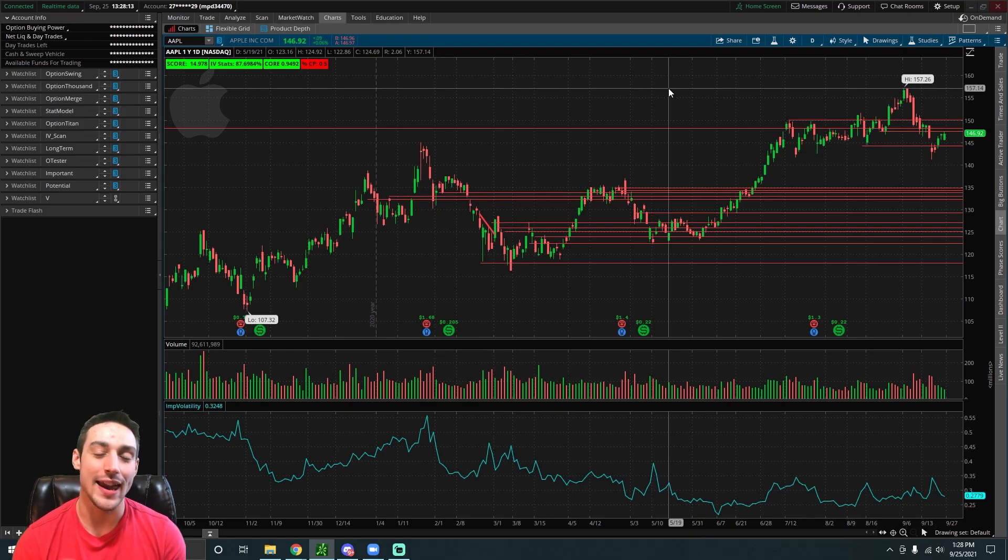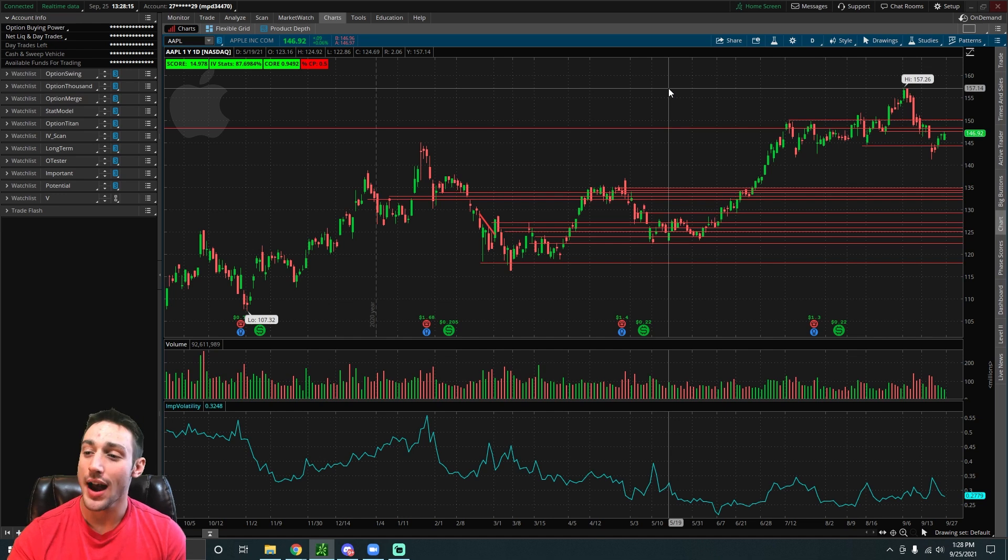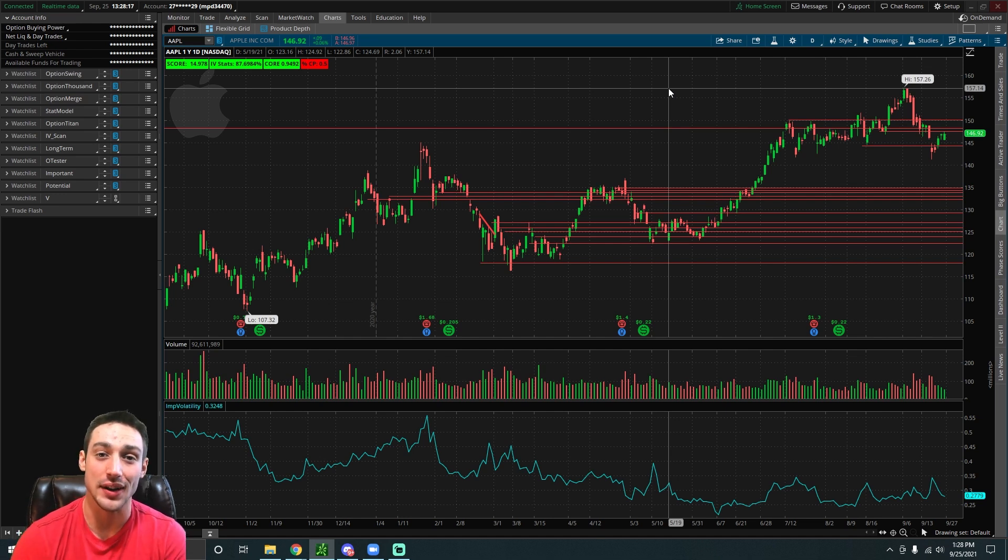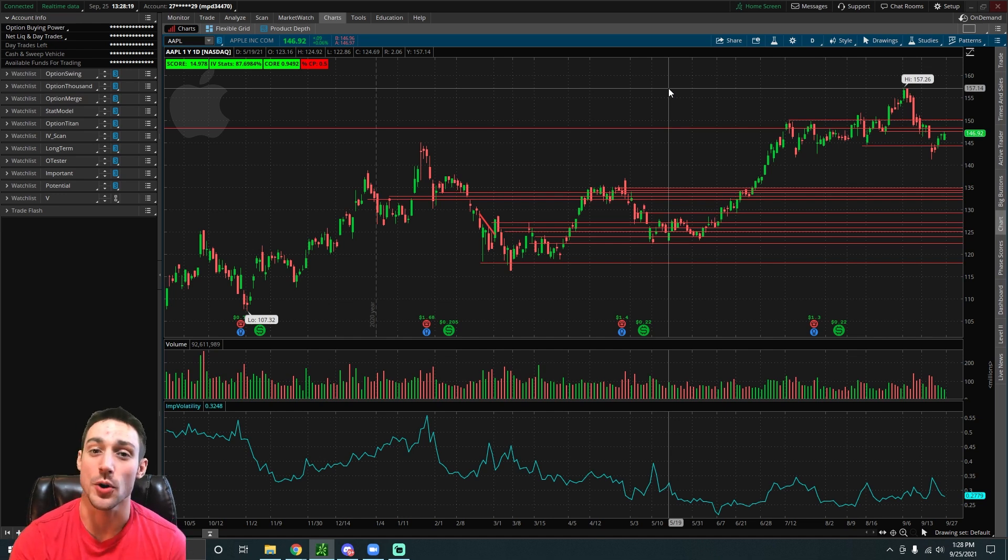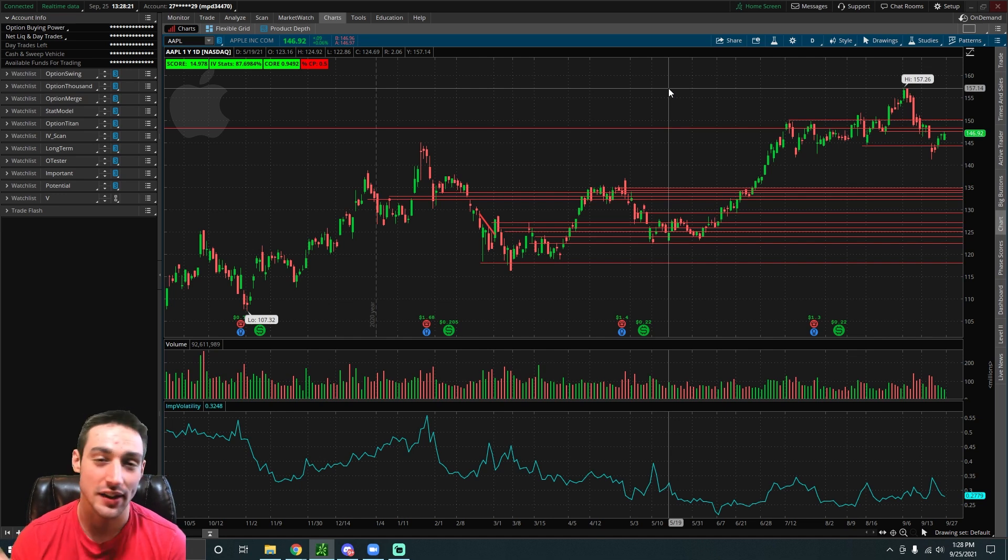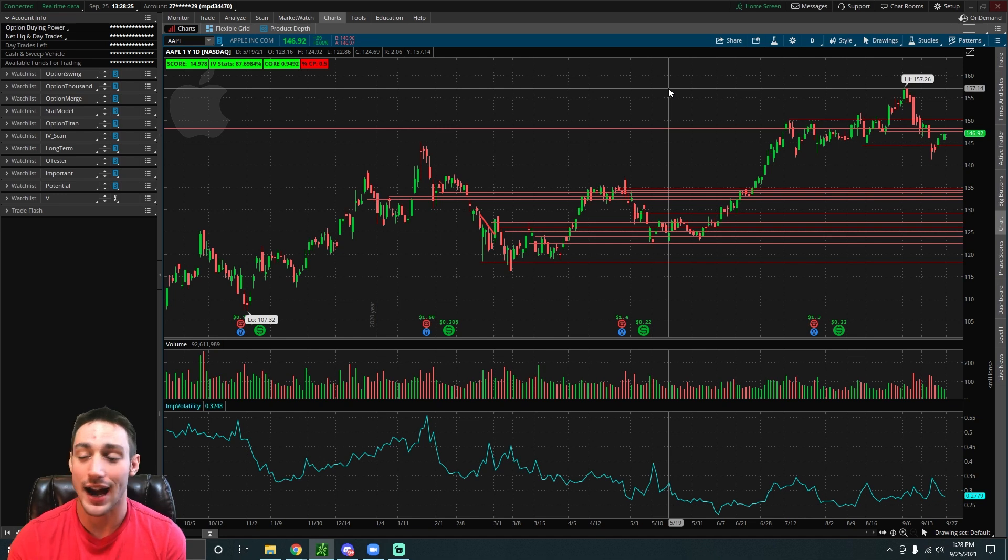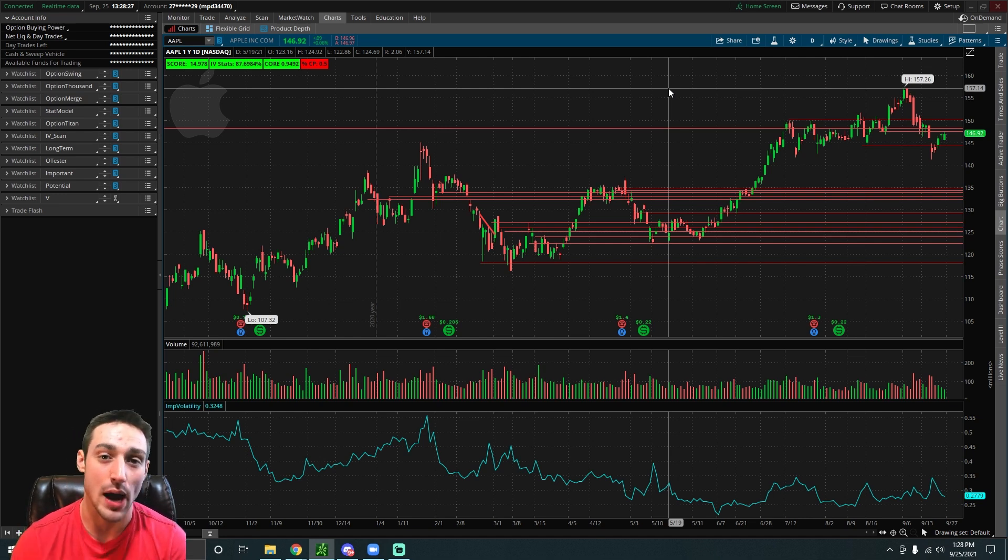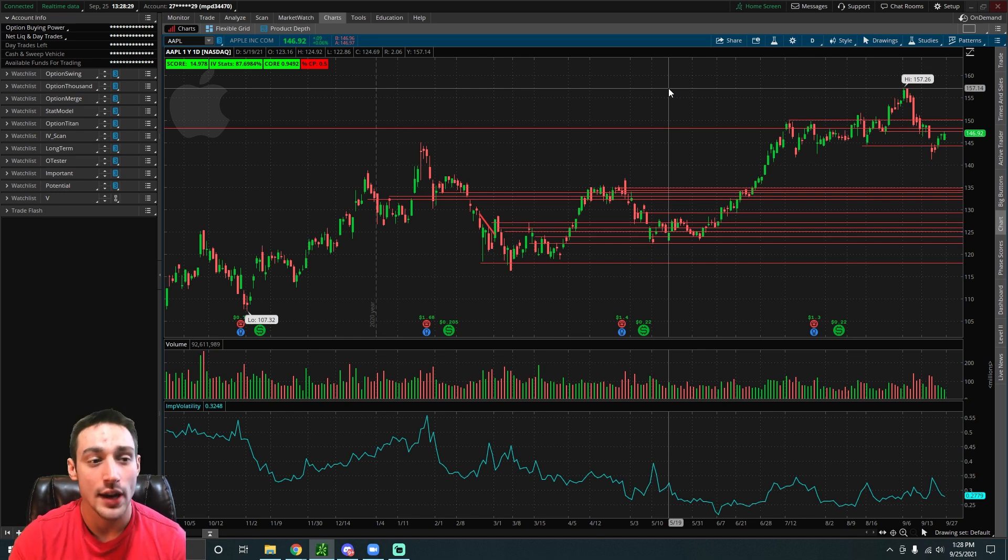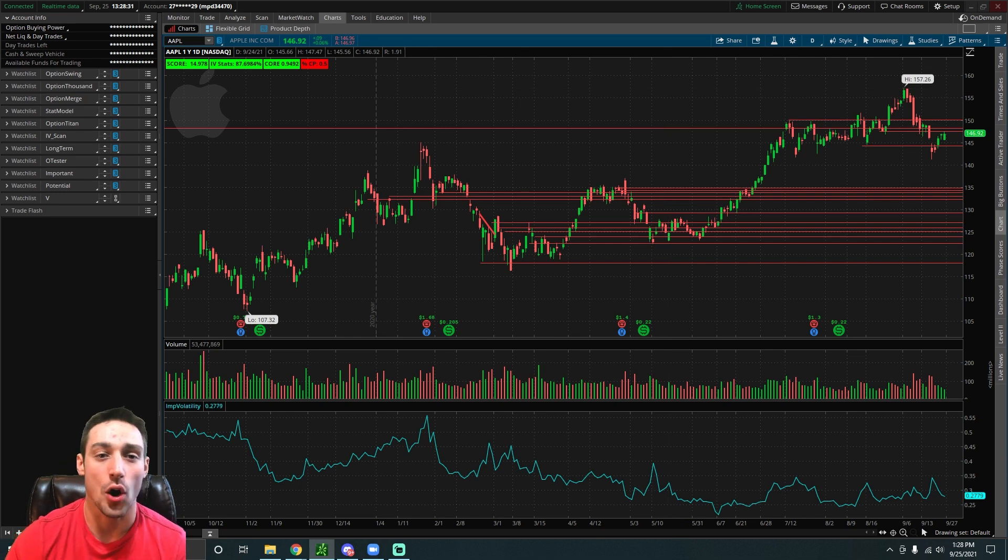What's up everyone, in this video I'm going to show you how to find the exact probabilities of where a stock might move on thinkorswim. We're going to make this quick and to the point. I'm going to show you a really useful feature on thinkorswim which is the probability analysis tool. Once you have thinkorswim open, head over to the analyze tab.